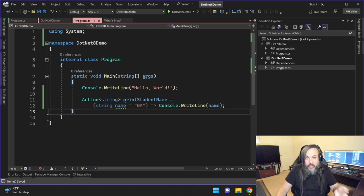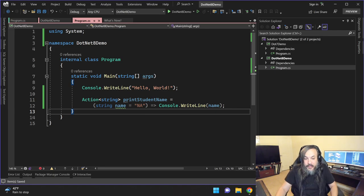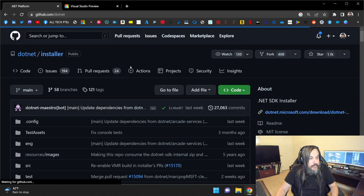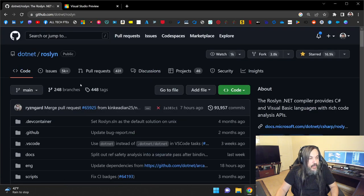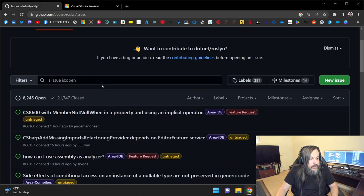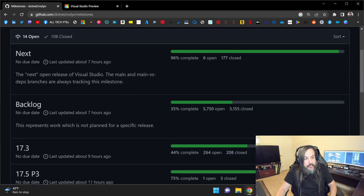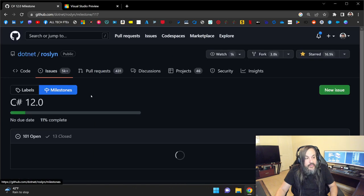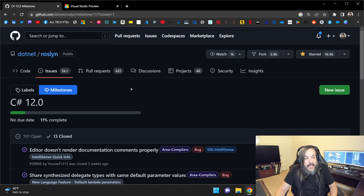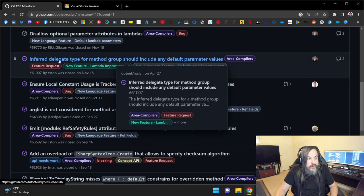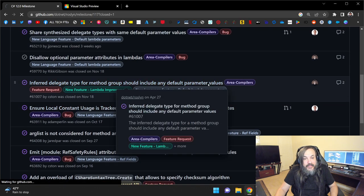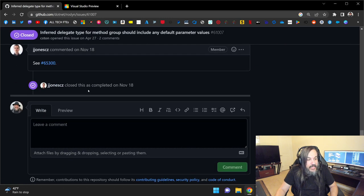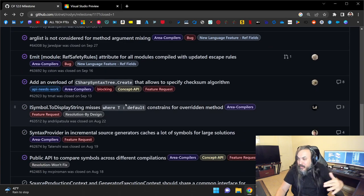Someone might say, Hasan, where did you come up with that? How do you know about this feature that it's happening? That's a great question. If you go into the .NET team in here and if you look at Roslyn, for instance, you're going to go and find in something here called milestones. These milestones basically allows you to go and say, well, wait a second. These are my milestones. Here's the milestones for 17.3. That's for Visual Studio. This is C-sharp 12 right here. And if you go into C-sharp 12, you're going to see the closed ones. And in the closed ones, you're going to start going and saying, okay, infer delegate type for method group should include any default parameter values. And I think you can see here. Aha, there it is. It's basically saying, give me some default parameter values.